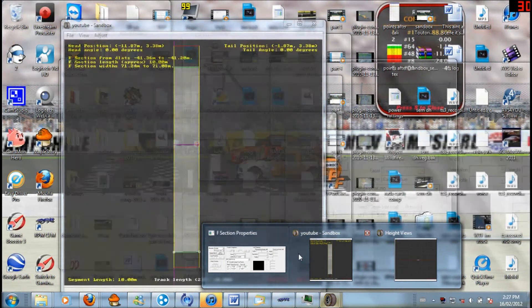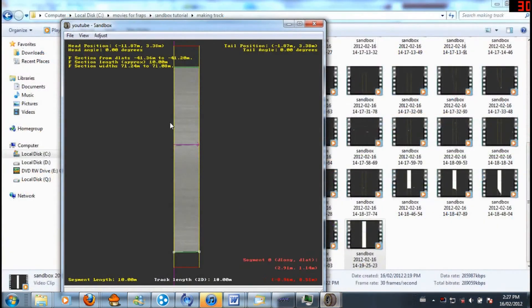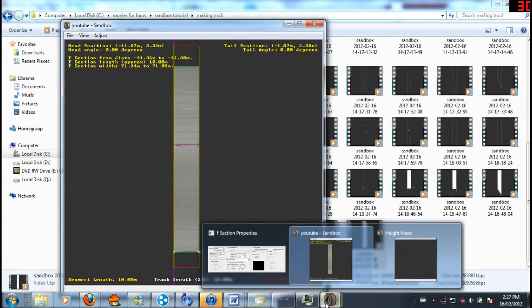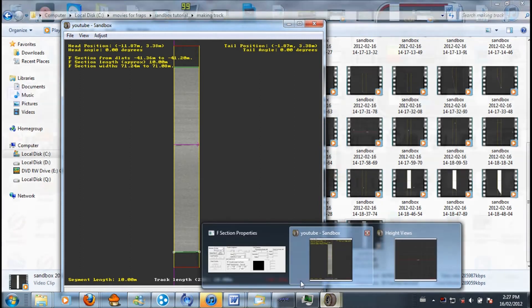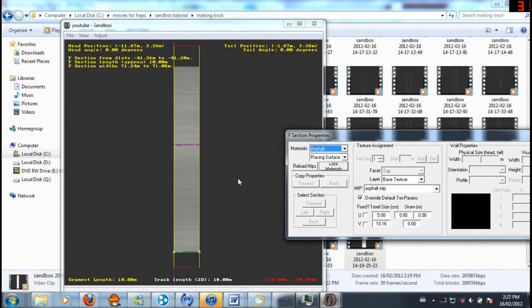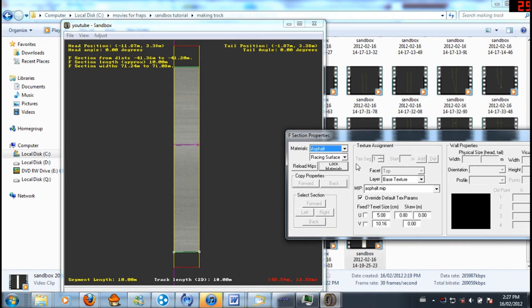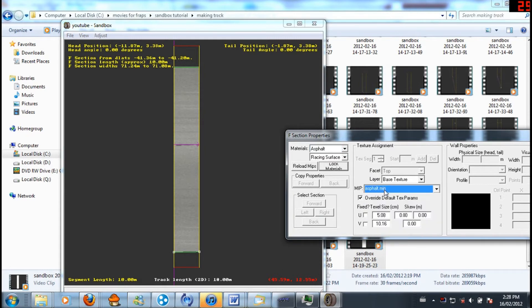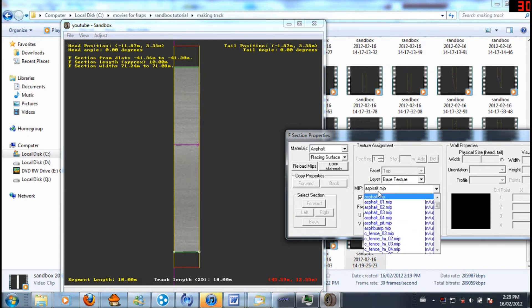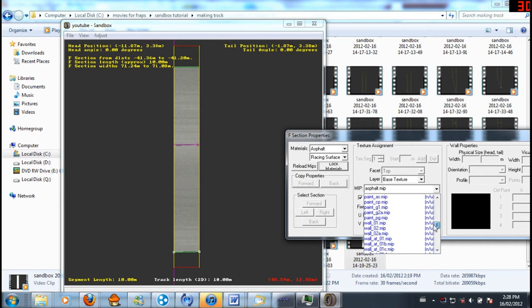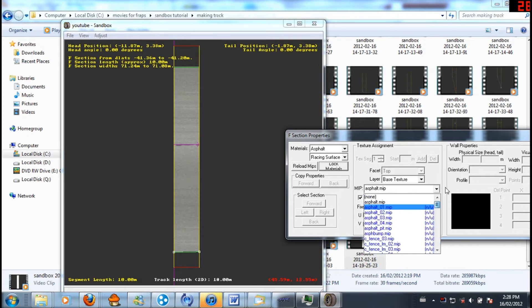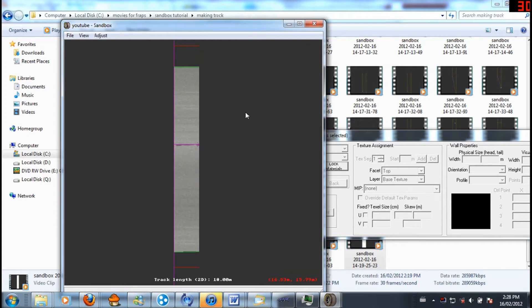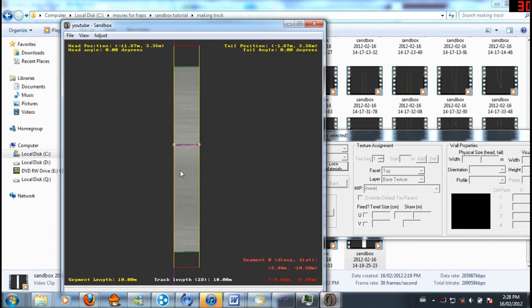Sorry about that. For some reason it decided to only record sandbox rather than my entire screen. So I didn't get to see everything. So I have asphalt on this now. I'm just going to show you how to do that. So here are your materials and your F sections. I can't go into much more detail because I don't know all that. And here is your MIP. All these are all the MIPs that are in your unpacked folder. So I'm just going to choose the default asphalt. And then that one says what it's going to look like. So now we have our basic track and everything. We actually have our asphalt.